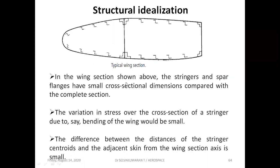Okay, structural idealization. So far we have seen individual sections — for example, Z section, channel section, T section — different sections we have taken for calculating the direct stress due to bending at different locations, when subjected to any loading along the X-Y direction or any bending moments about X or Y axis.